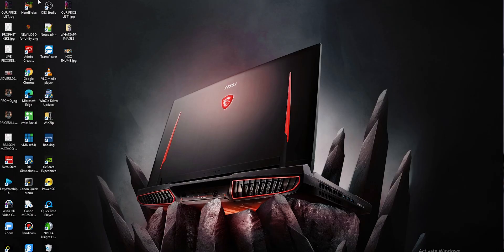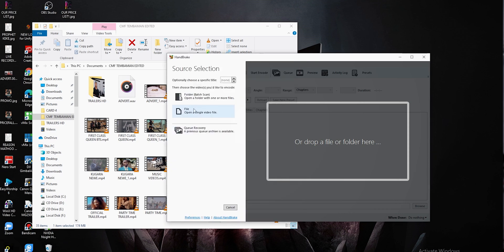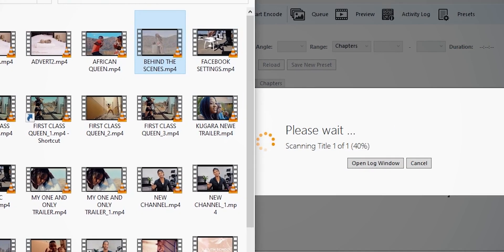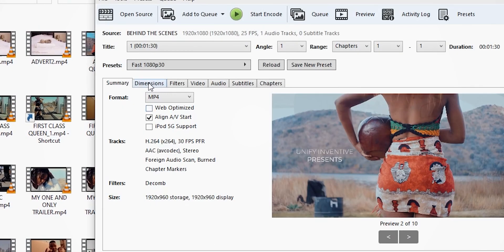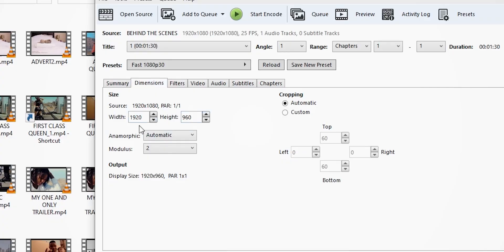For those who have a computer but don't use editing software, I recommend downloading a video converting software called HandBrake. Install it, open it, import the video you wish to convert, and then adjust the video settings in the dimensions panel. If you want to know how to use HandBrake in detail, just leave a comment below and I'll make another video explaining which settings to use.